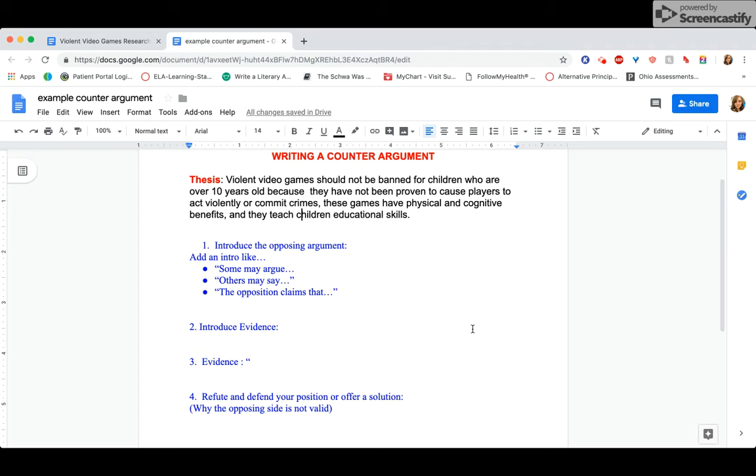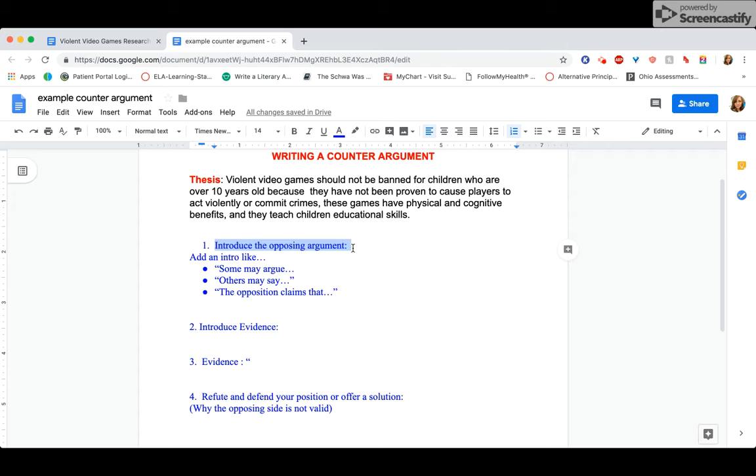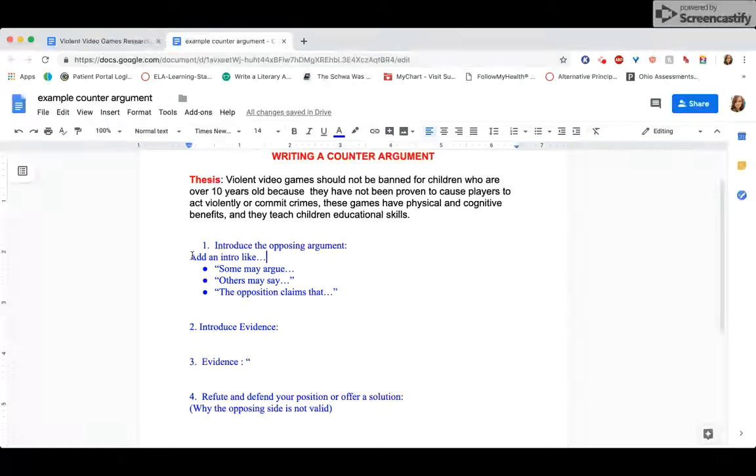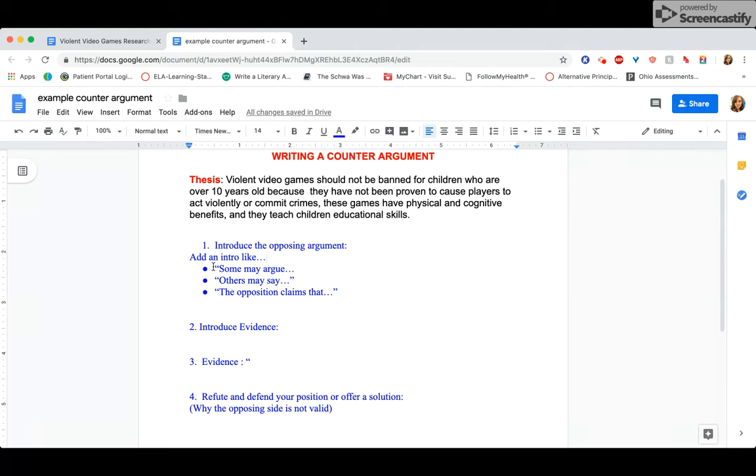So I want you to think of this paragraph in four pieces. It's not TIKAIKA, just kind of four parts. First, you want to introduce the opposing argument. Some of your opposition might actually have multiple reasons why they dislike it or why they disagree with your position, but you should really focus on one main thing. So there's a lot of different ways that you could start, but you can consider using some of these phrases. Some may argue, others may say, the opposition claims that.